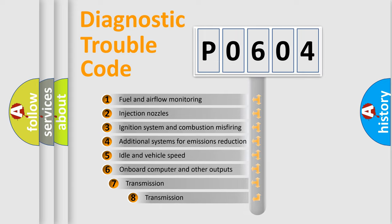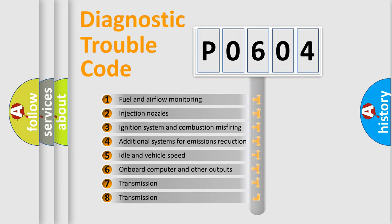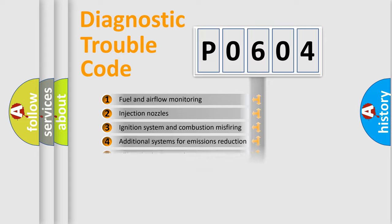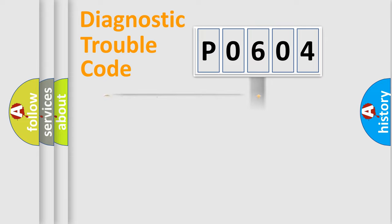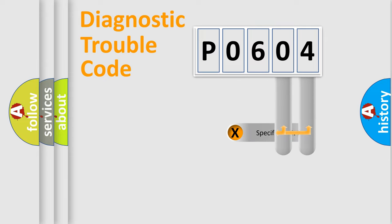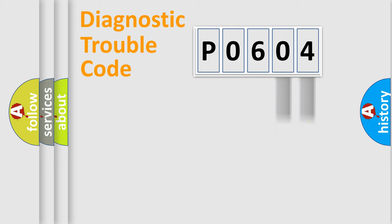The third character specifies a subset of errors. The distribution shown is valid only for the standardized DTC code. Only the last two characters define the specific fault of the group.